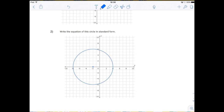Next: write the equation of this circle in standard form. First thing you're going to do is write standard form so we can fill in the blanks.